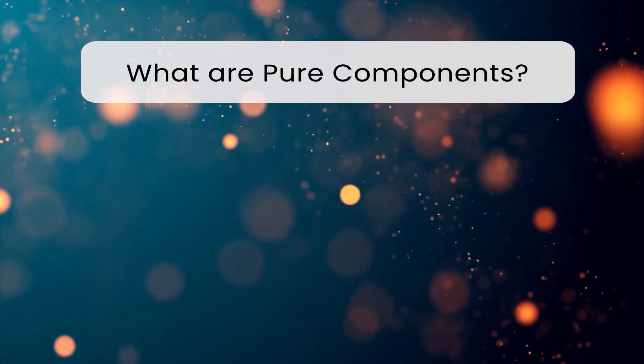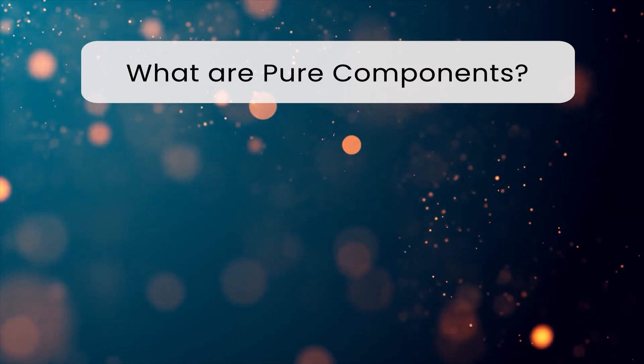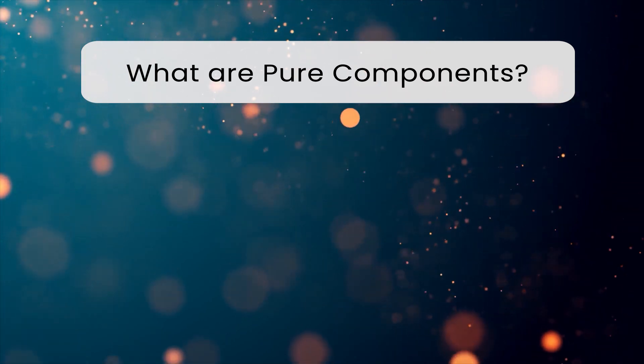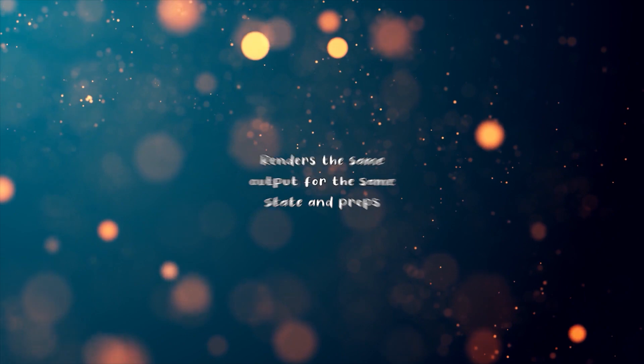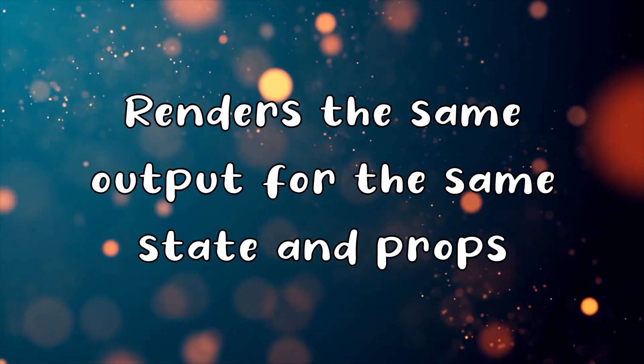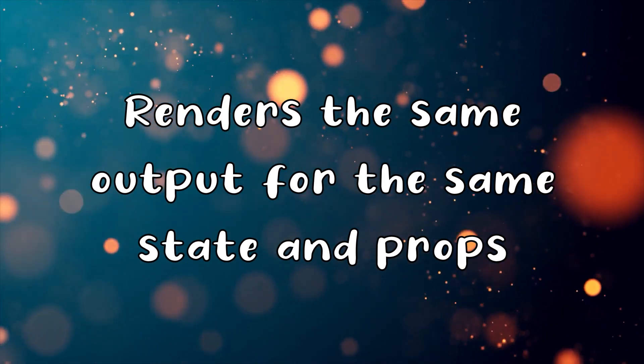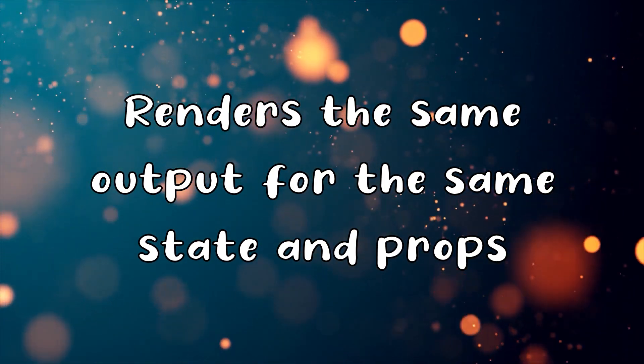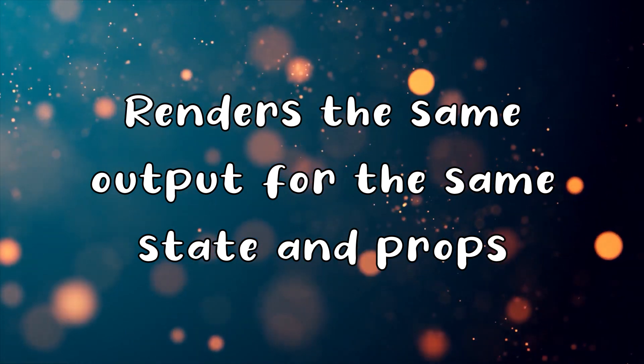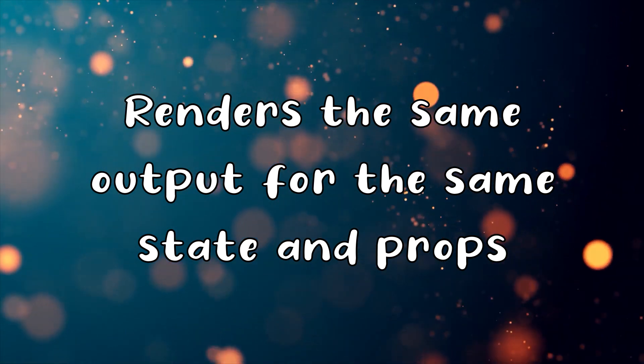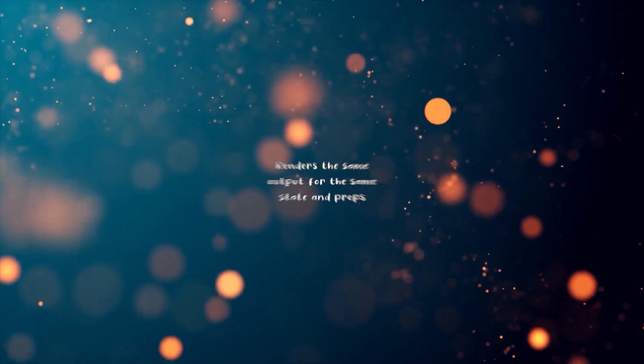What are pure components? A React component is considered pure if it renders the same output for the same state and props. If we declare pure components, React will only re-render the component when the state or the props change, which results in rendering and performance boost.